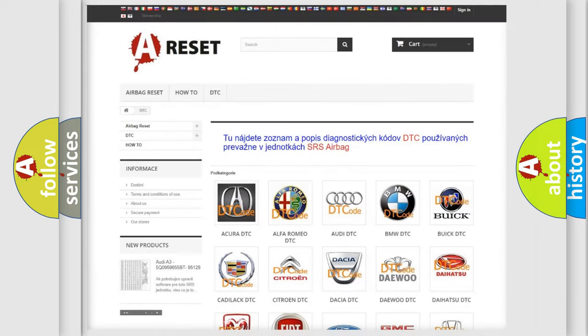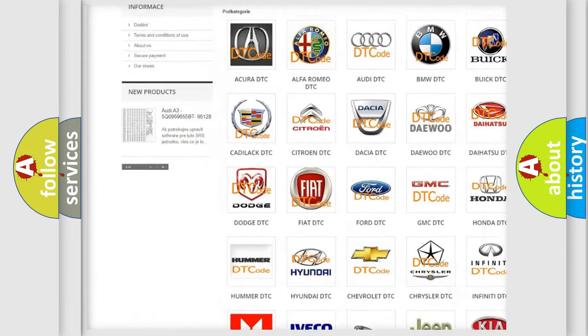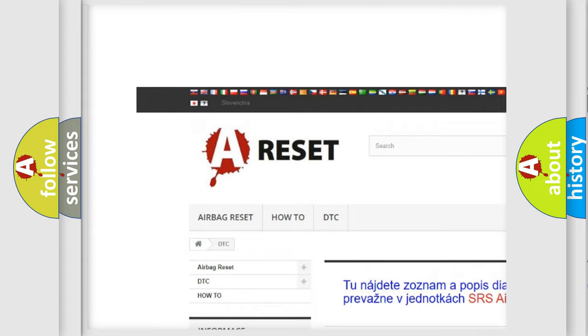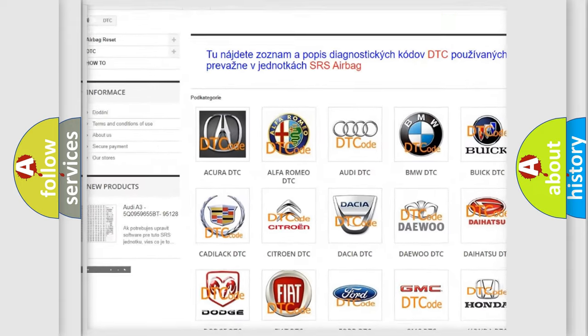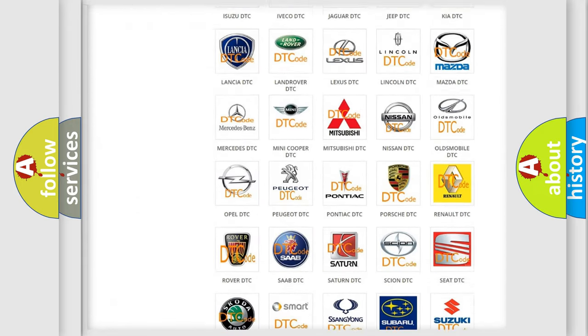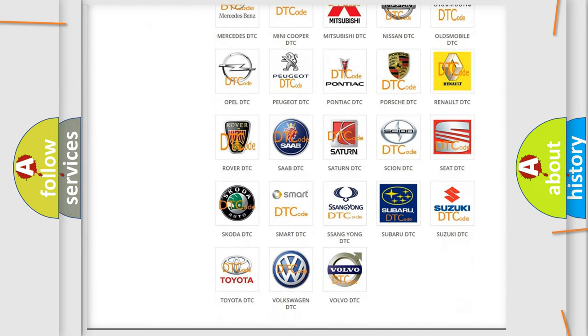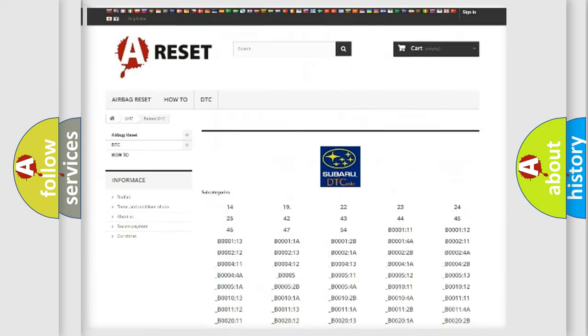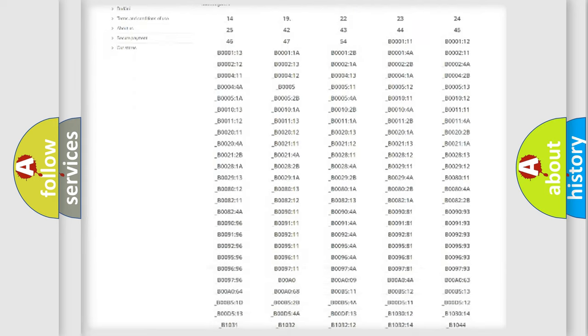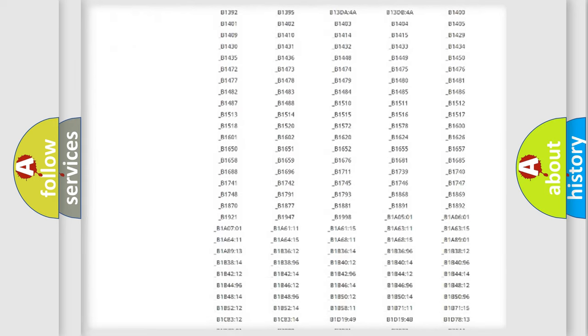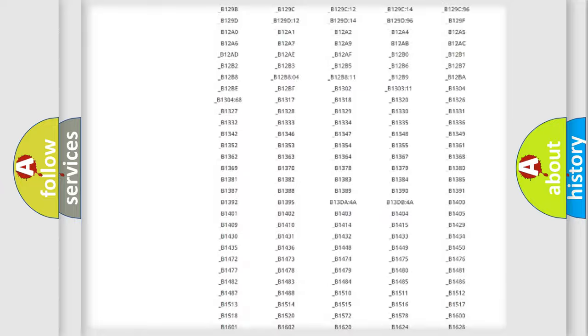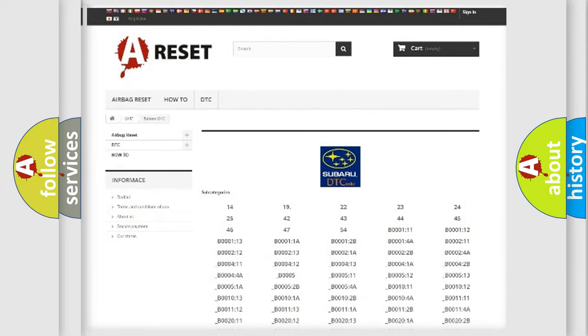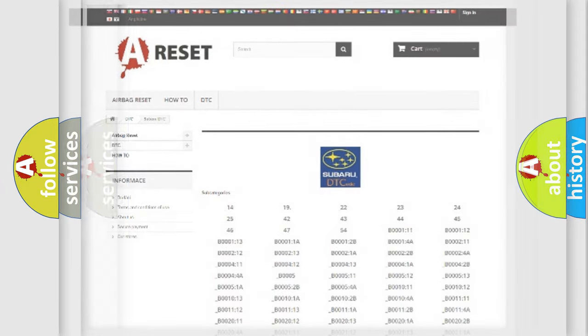Our website airbagreset.sk produces useful videos for you. You do not have to go through the OBD2 protocol anymore to know how to troubleshoot any car breakdown. You will find all the diagnostic codes that can be diagnosed in Subaru vehicles, and many other useful things.